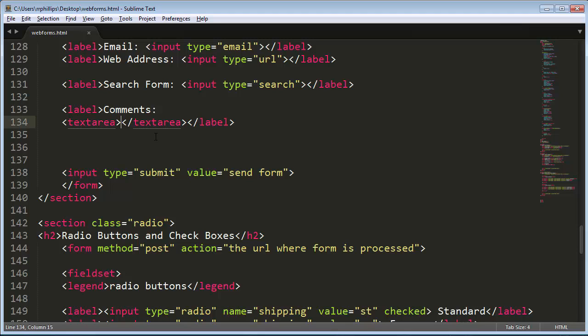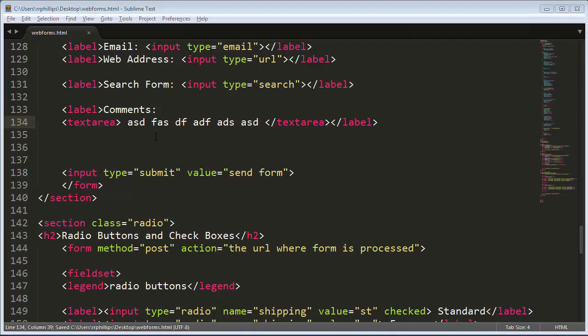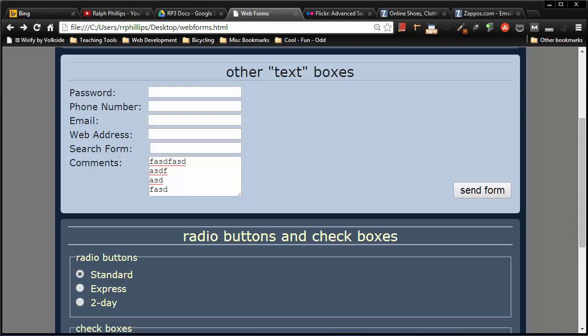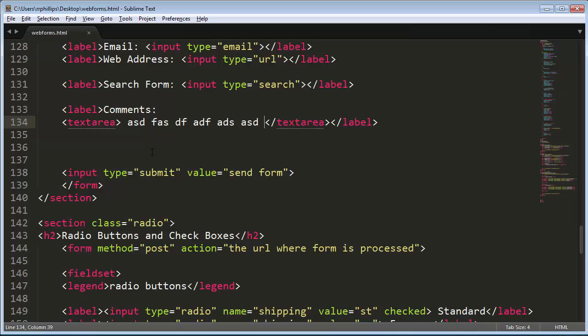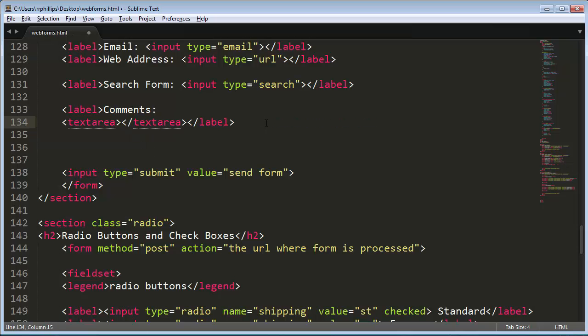And if you have any content in between the opening and closing text area tags, that content actually does show up inside of your text area box when you refresh. And that's of course rarely done. So most of the time you are going to have nothing in between that opening and closing text area box.